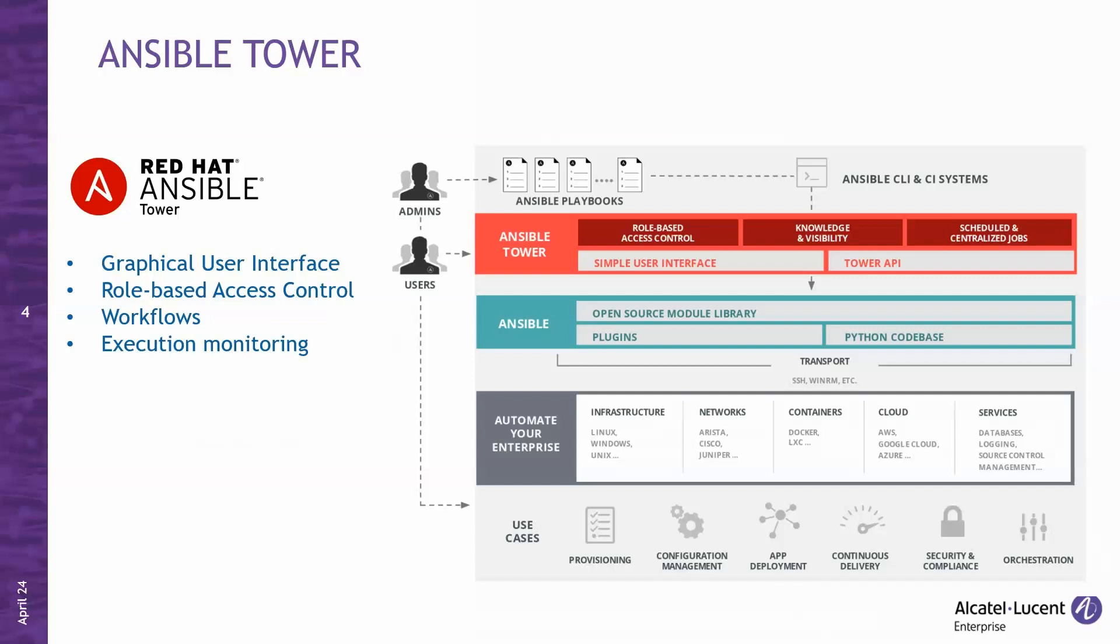Ansible Tower goes beyond single playbook execution. You can create and manage workflows consisting of multiple actions. You can visualize your automation processes and orchestrate them seamlessly. Ansible Tower provides real-time updates, allowing you to monitor workflow progress and address any issues promptly.